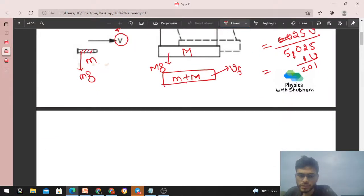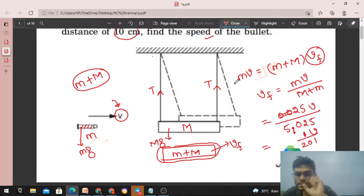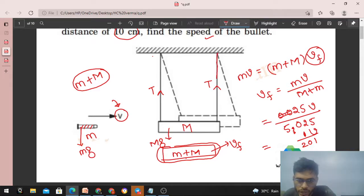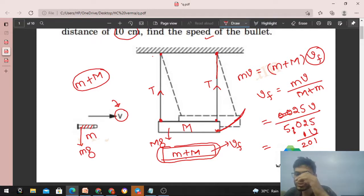This is the final speed with which the combined body moves in the horizontal direction. Now, what kind of motion will this body undergo? It will move in a circular path — a vertical circle — because it is connected to a string whose other end is fixed above. So after the collision, this pendulum moves along a circular path, and as it moves in the vertical circle, its height keeps increasing.